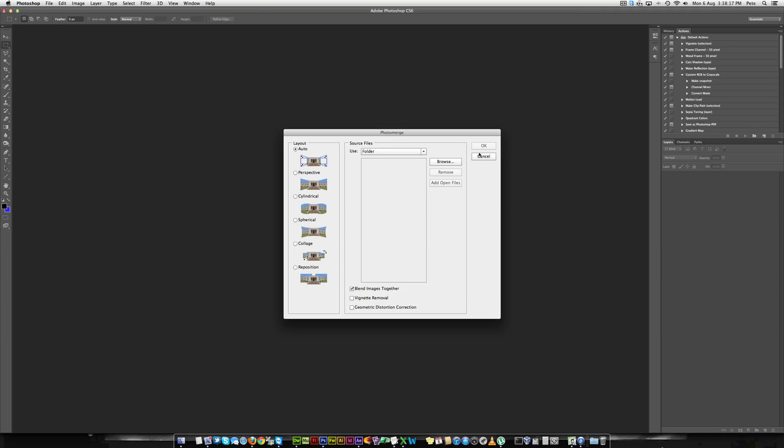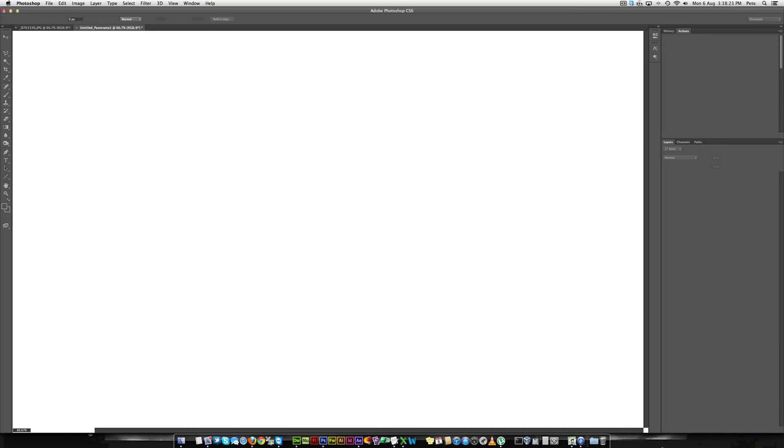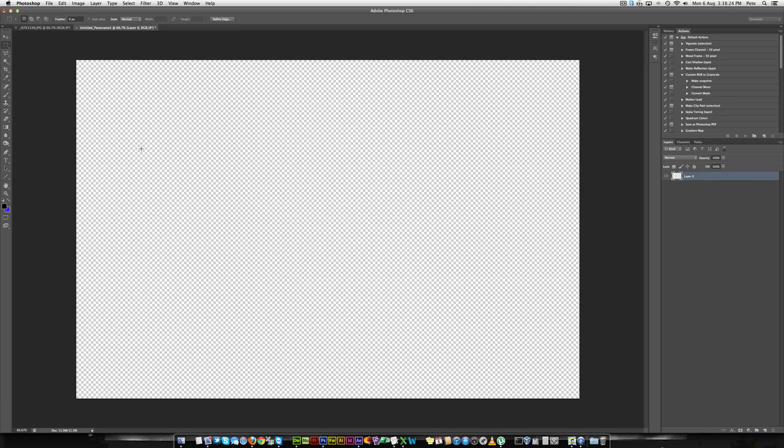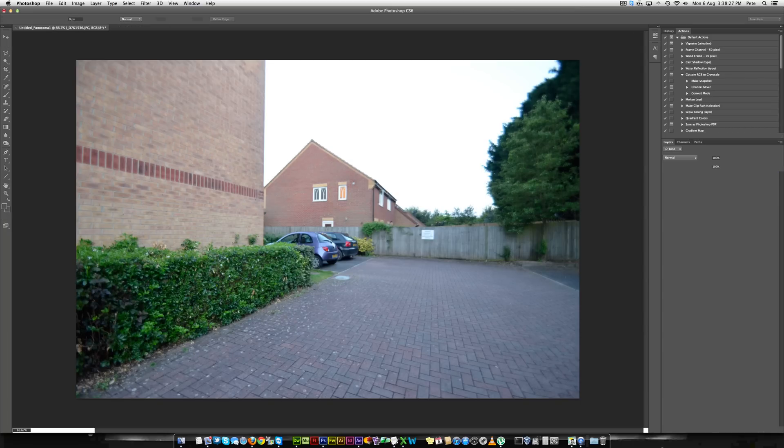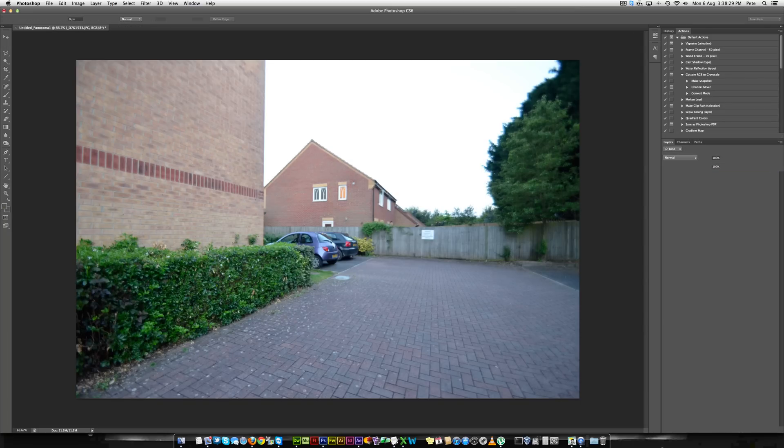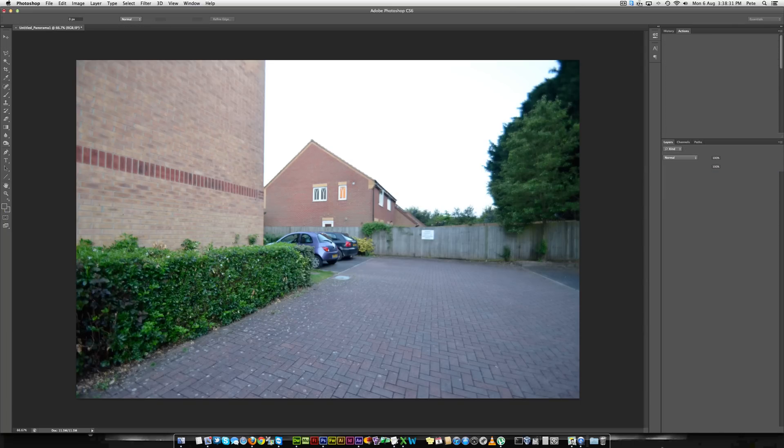Click OK. This will load the images in. Then you just click OK. This will start Photoshopping them all together into a lovely Photo Merge, into a beautiful panoramic.